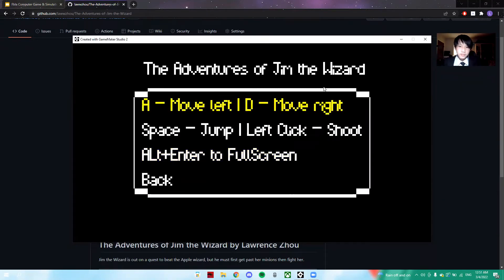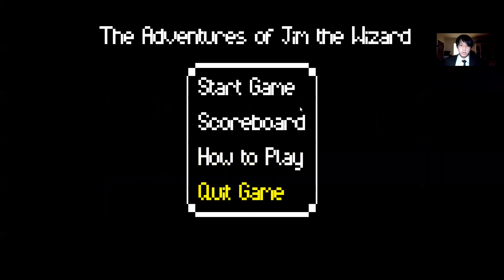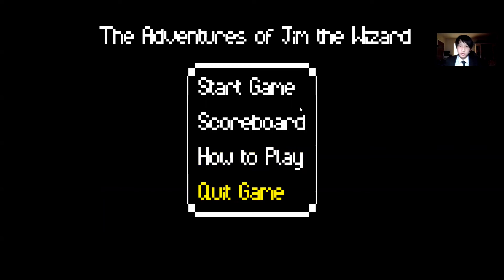A is move left, D is move right, Space to jump, left-click to shoot. Press Alt+Enter for fullscreen — let's try that right now. As you can see, the game is now fullscreen. You can press Alt+Enter again to exit fullscreen as well.